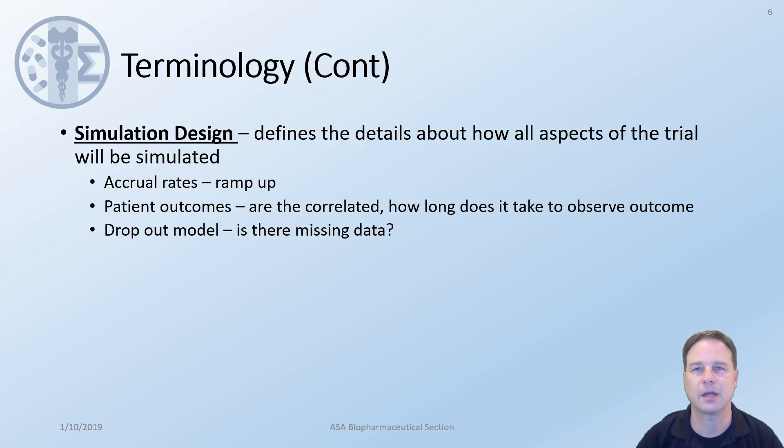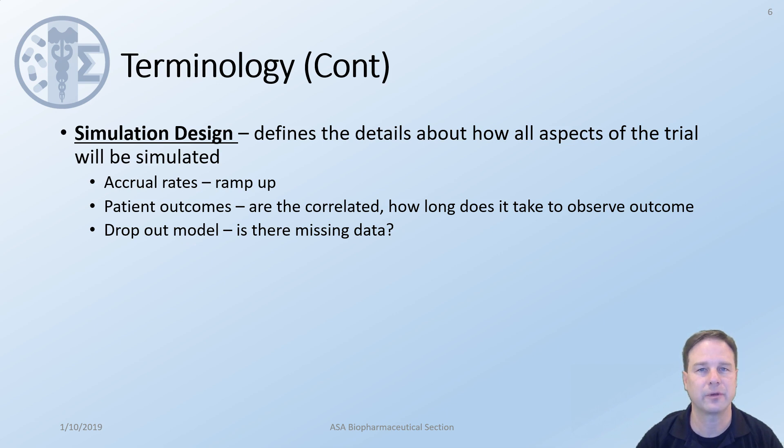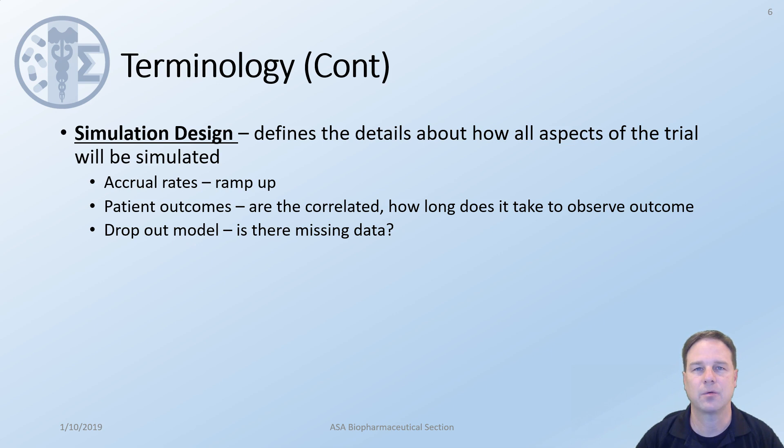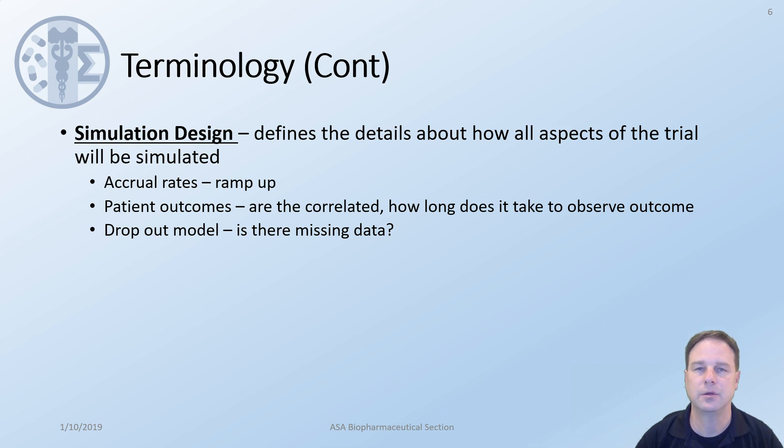This is in contrast to simulation design. The simulation design defines the details about how all aspects of the trial will be simulated. It would include things such as the accrual rates. Do you want to consider cases where the recruitment ramps up over the first several months of the trial? It would include things like how we're going to simulate patient outcomes. Do we need them to be correlated or are they independent? You could also include things such as a dropout model. Are you expecting to have patients that drop out during your trial? These are all important aspects of the simulation design. You could also include many other details, anything that is specific about getting the simulation to be as close to reality and what you expect in the trial as possible.